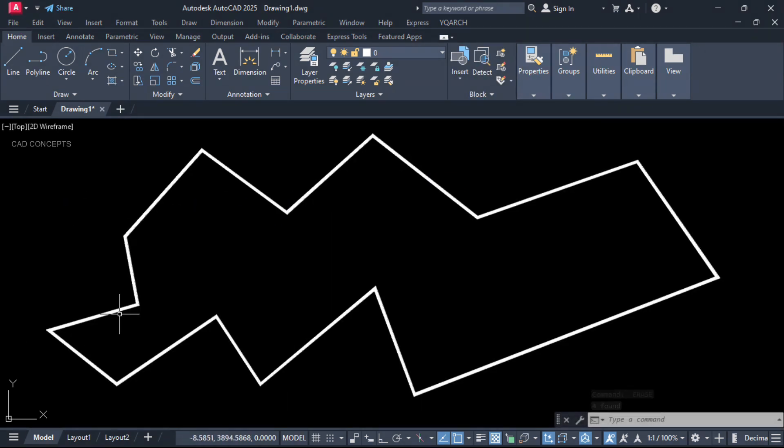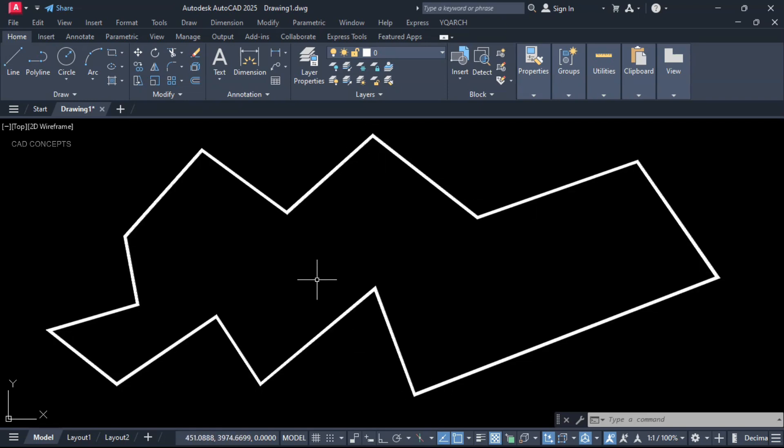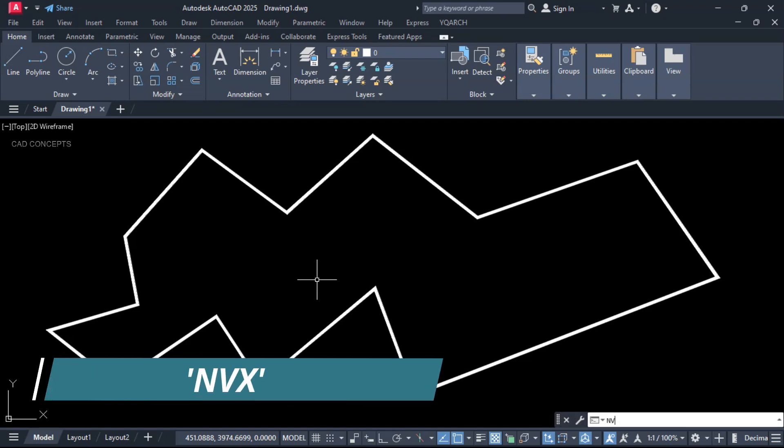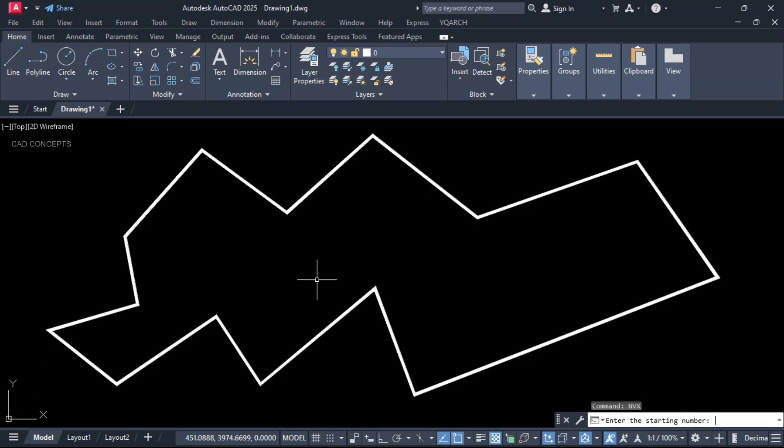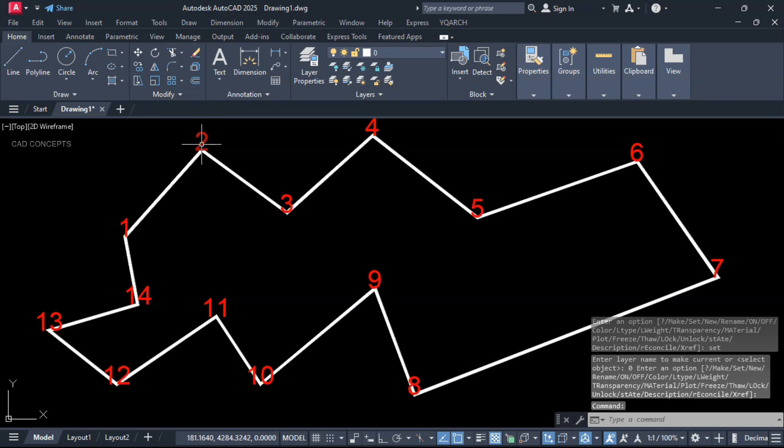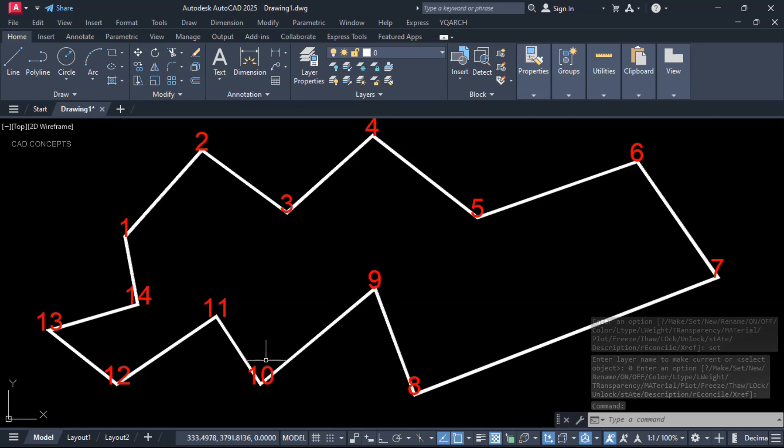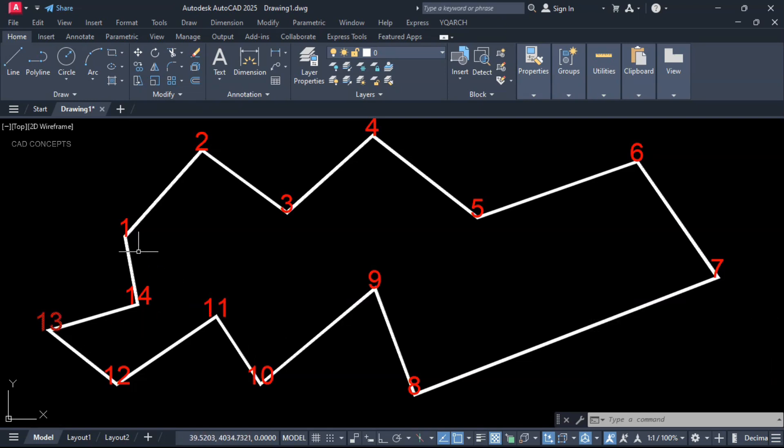I will place serial numbers over this polyline vertex in just one time. Type NVX, which is number vertex. Starting number we will keep one. Click over the polyline. Now you see here, exactly 1 to 14, because we have 14 vertices. So however many vertices you have, you can place your serial numbers in just one time perfectly this way.